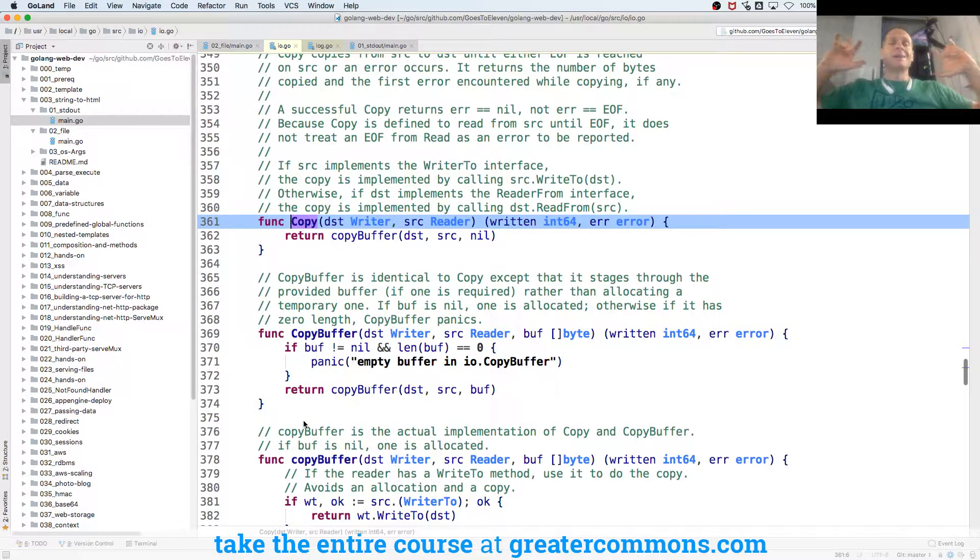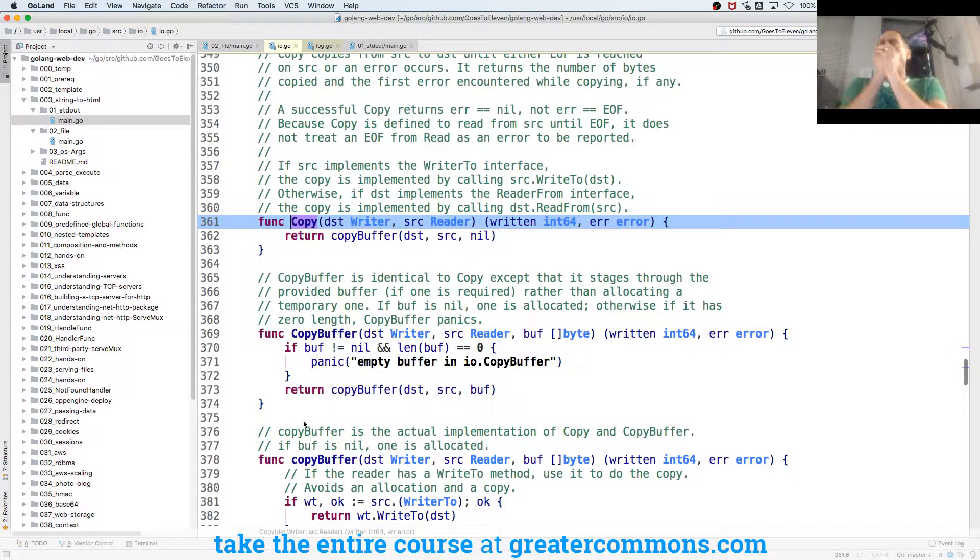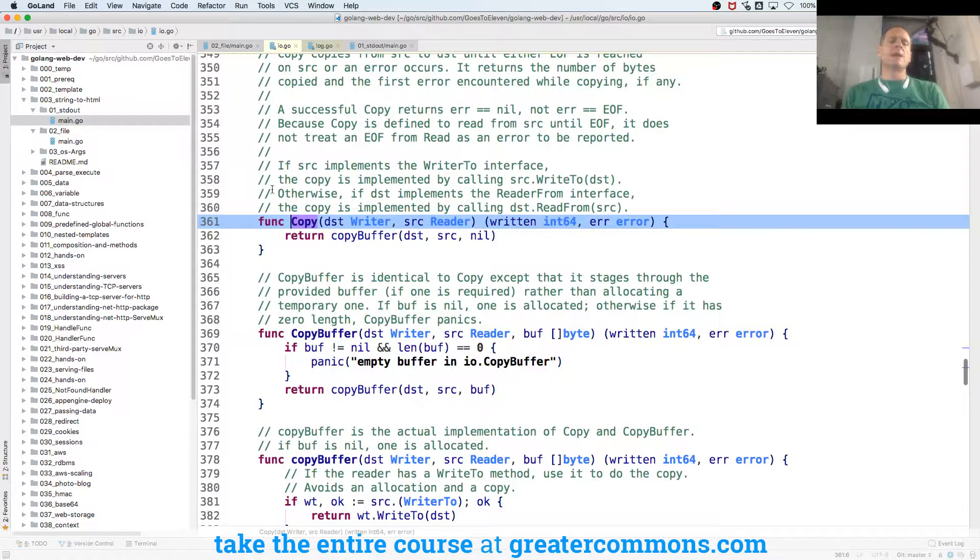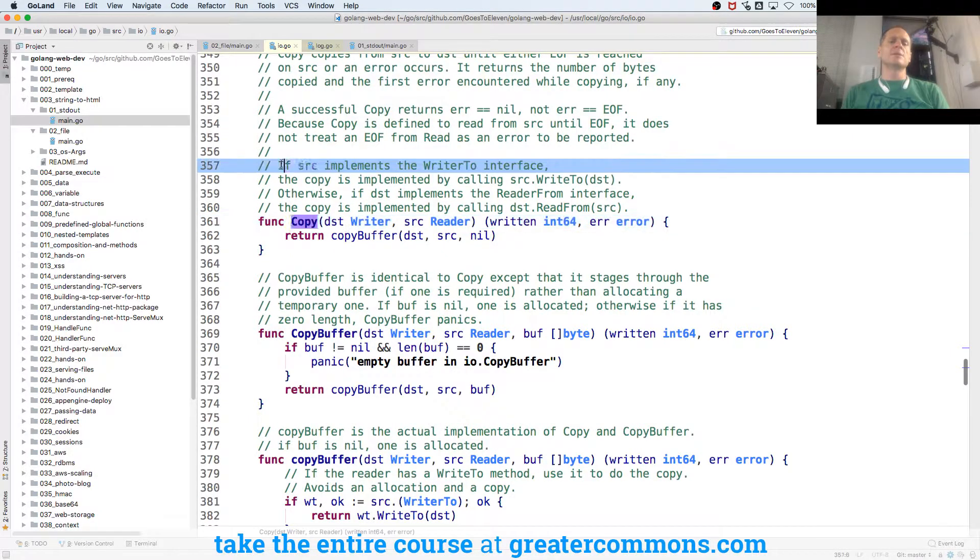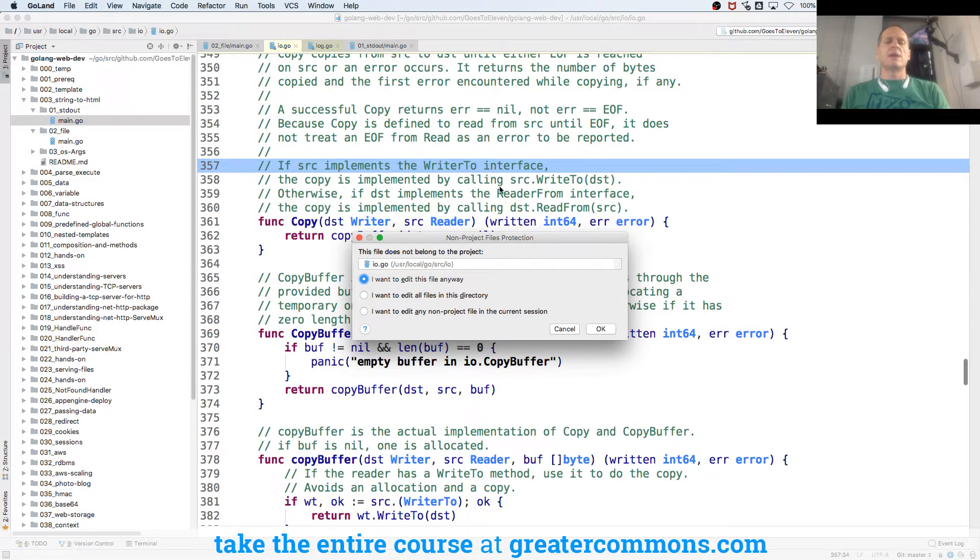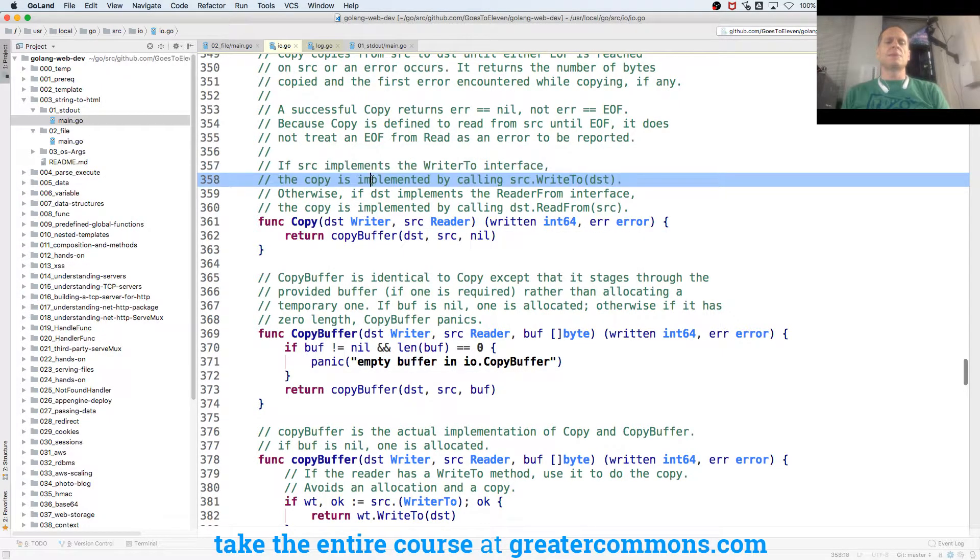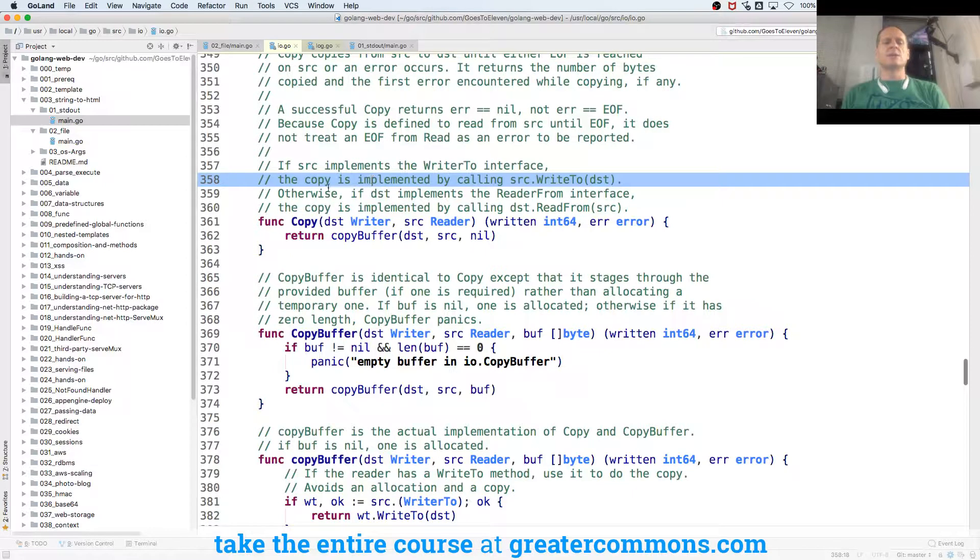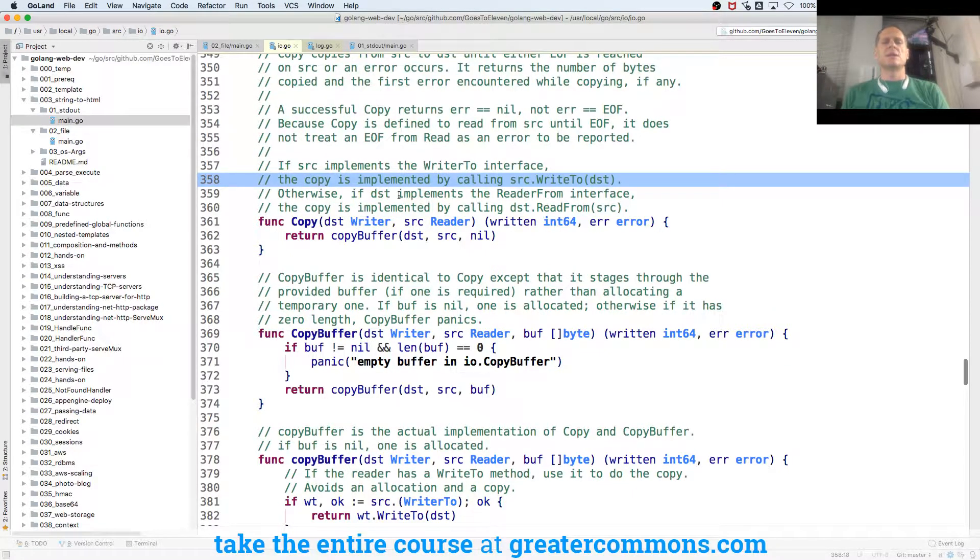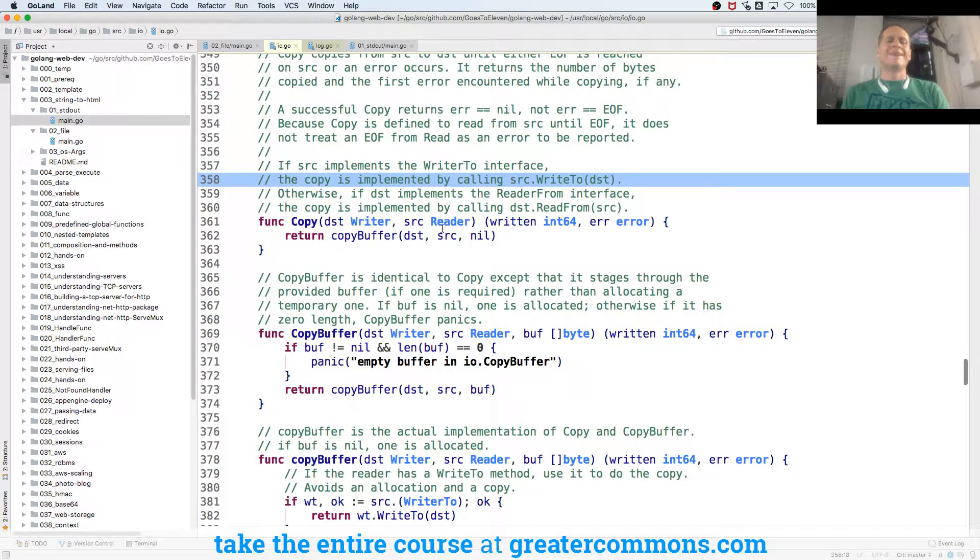I should be switching to VS Code. And here's what copy does. If source implements the writer to interface, the copy is implemented by calling source write to dist. Otherwise, if dist implements the read from interface, the copy is implemented by calling dist read from. That really doesn't tell me much.